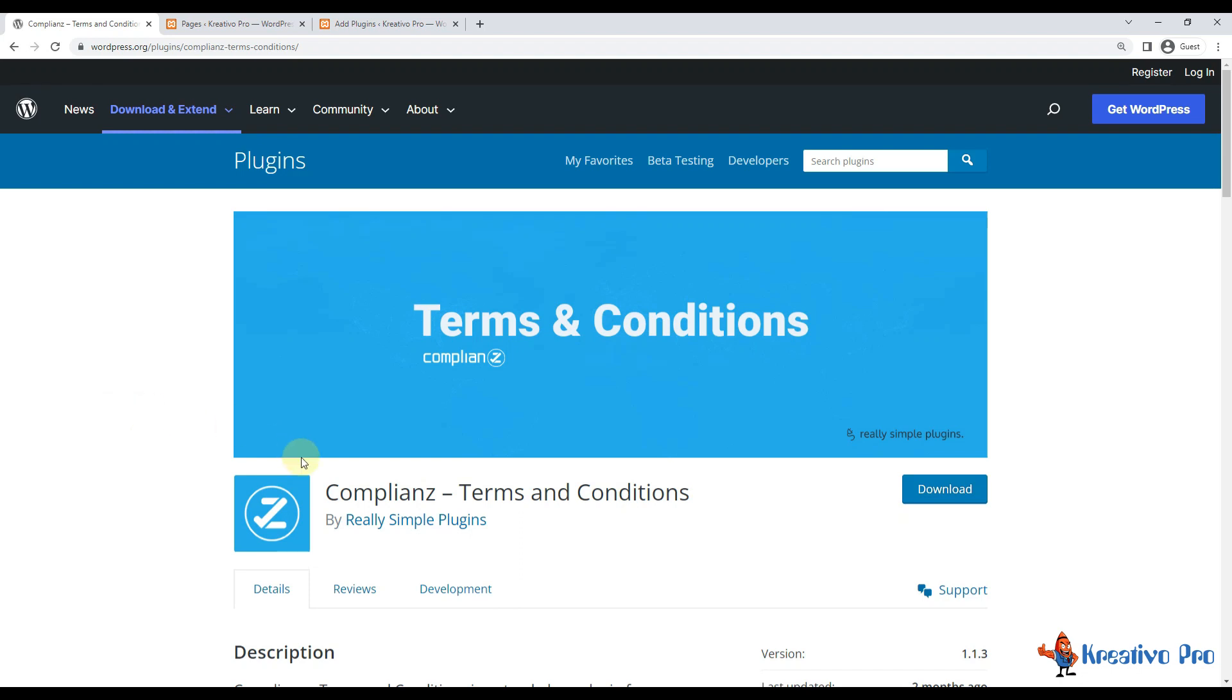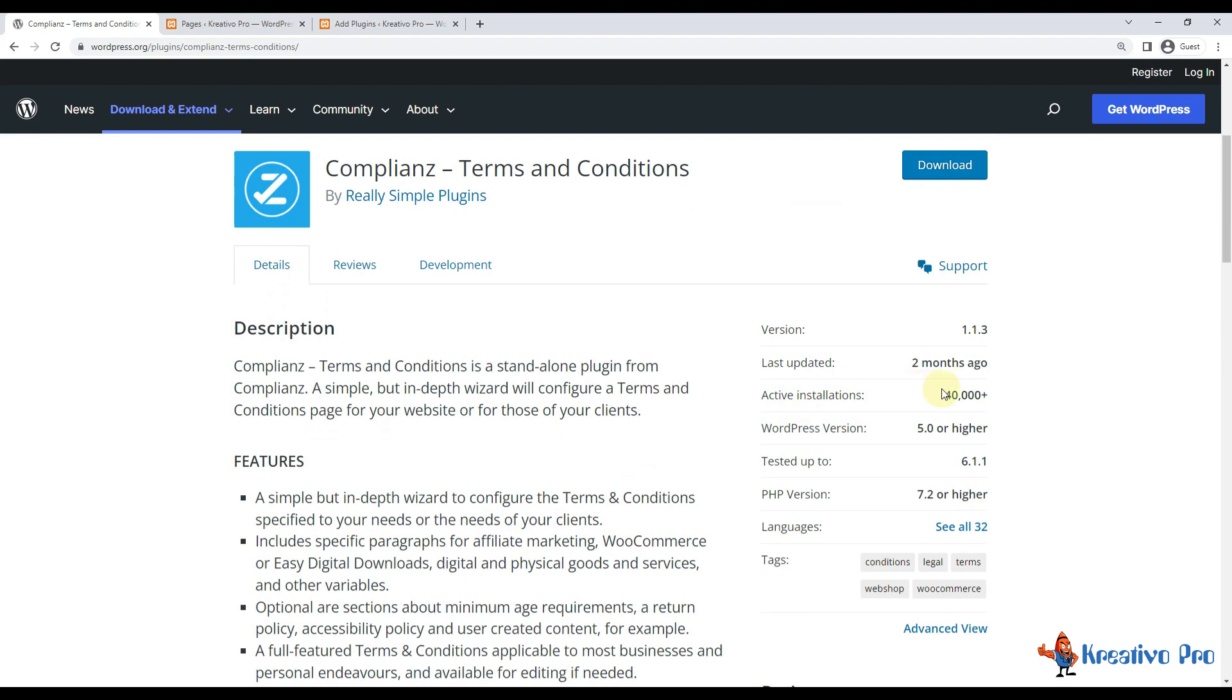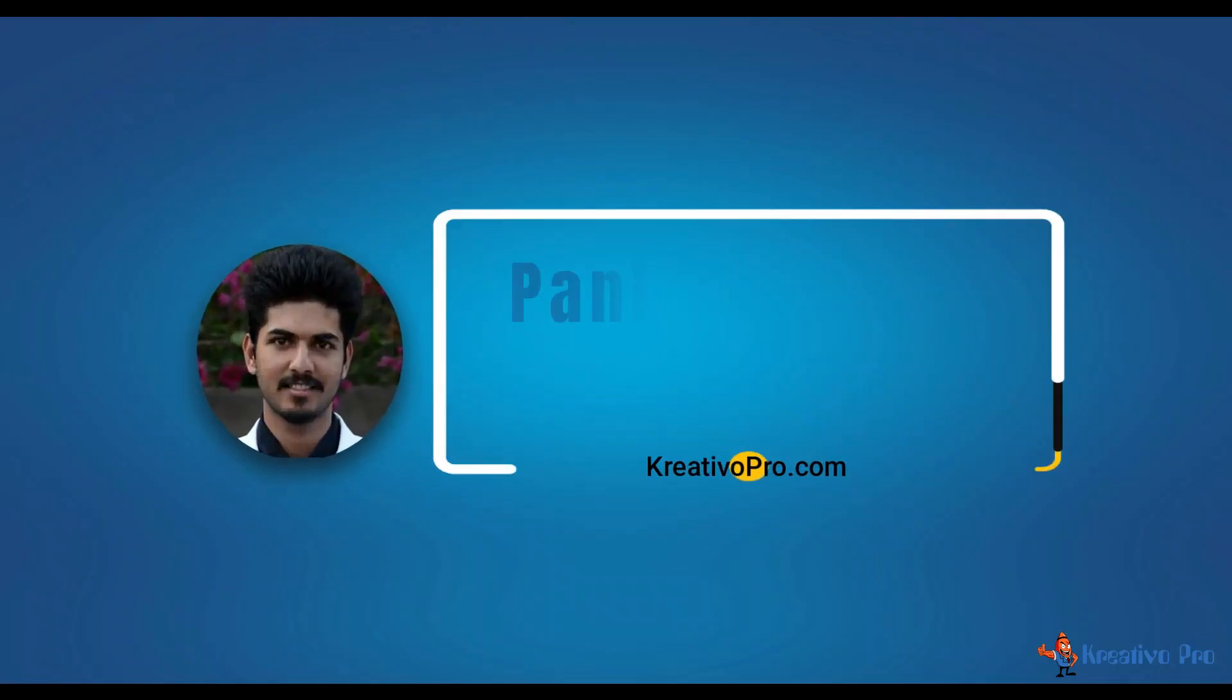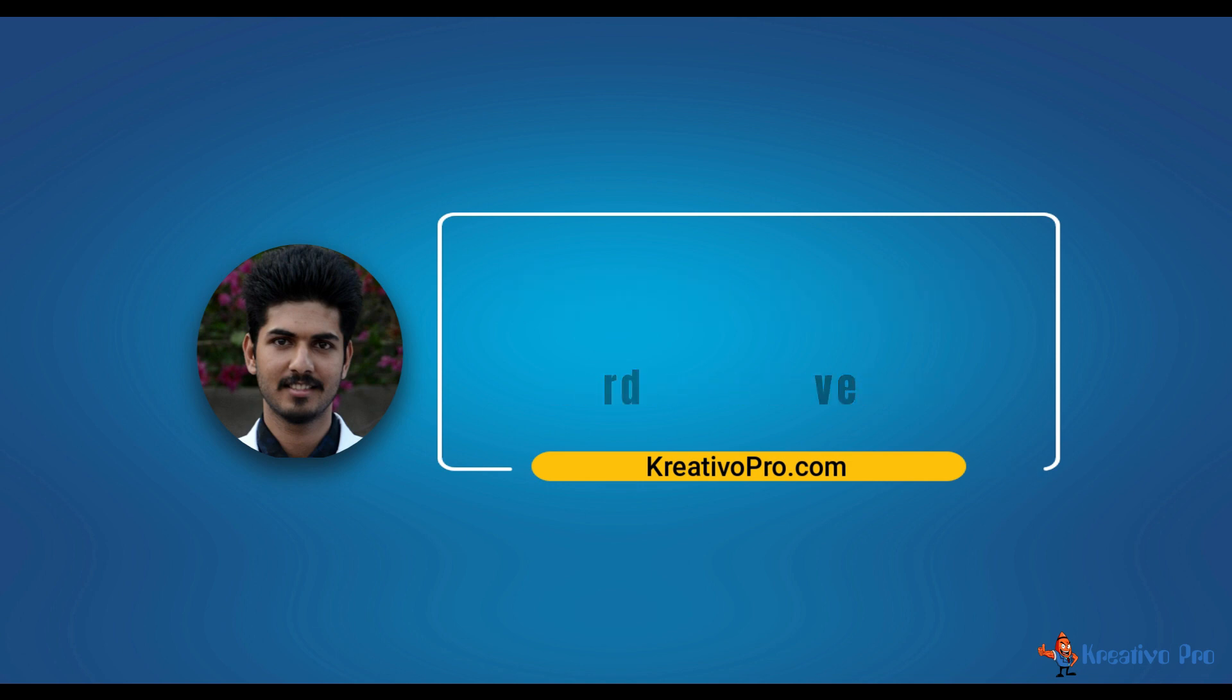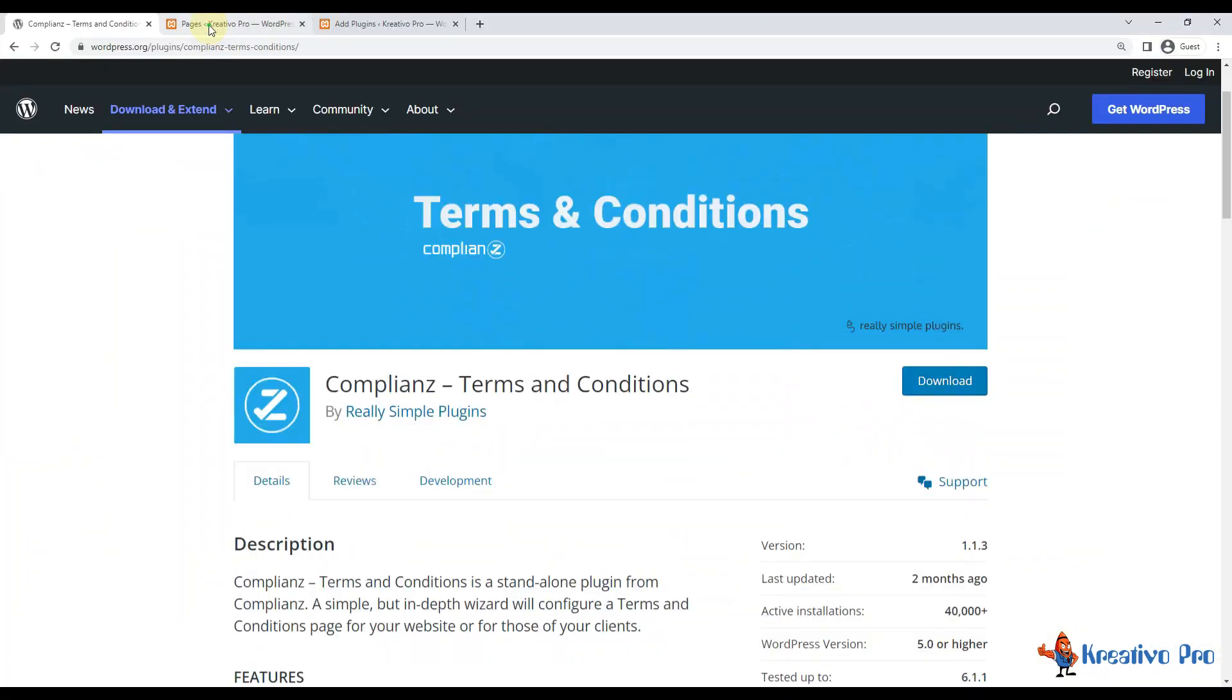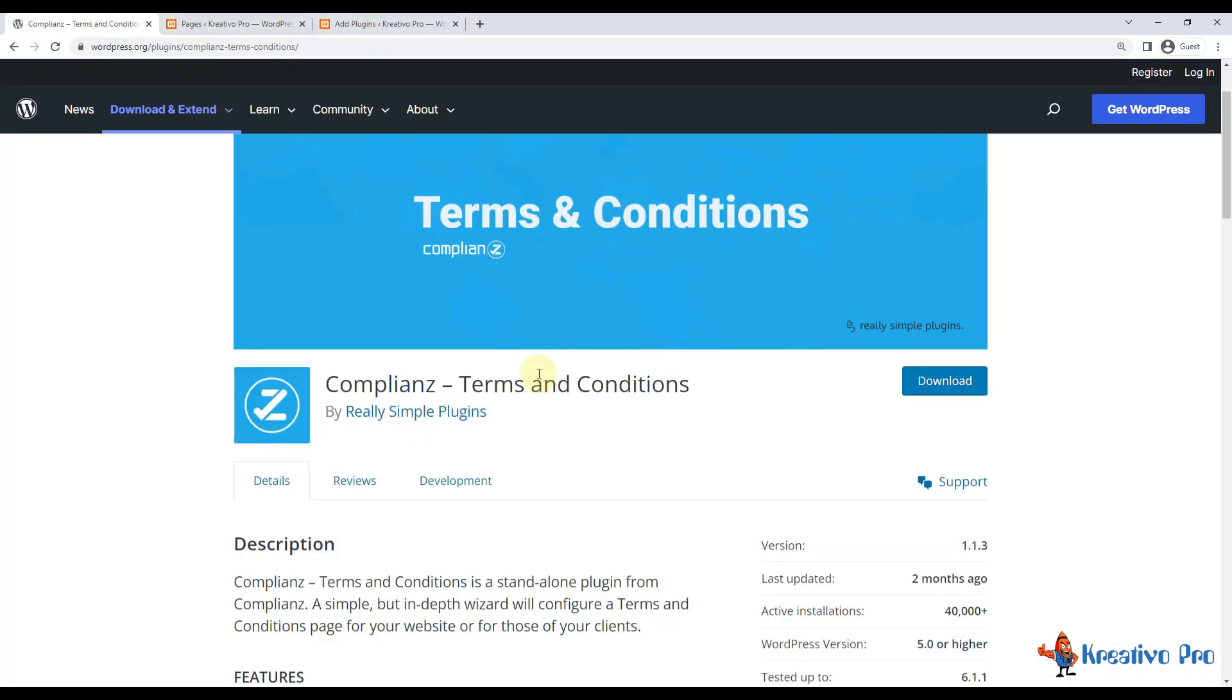In this video we will talk about the Compliance Terms and Conditions plugin, which currently has 40,000 active installations. Hi, my name is Pankaj Solanke and I'm a WordPress developer from Creative Pro. By default, WordPress comes with a privacy policy page but it does not come with a terms and conditions page. All websites that use WooCommerce or provide services online need a terms and conditions page, so that's why we use this plugin.